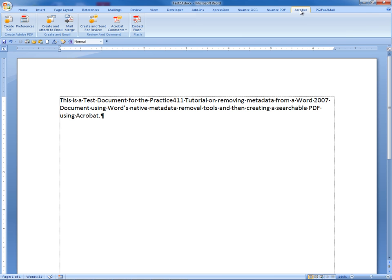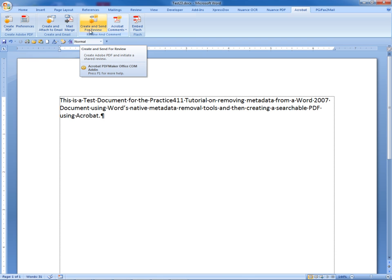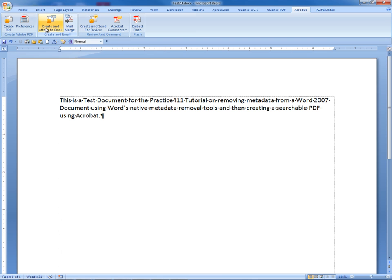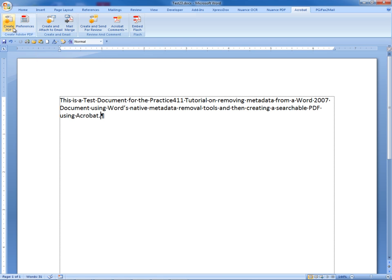By clicking on the Acrobat tab, we open up various options for creating and sending a PDF file from this Word document. You want to select Create PDF.